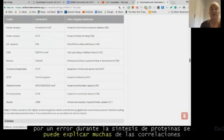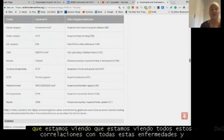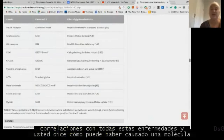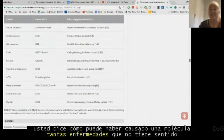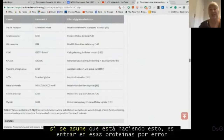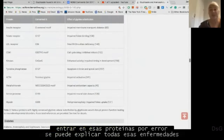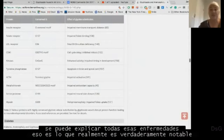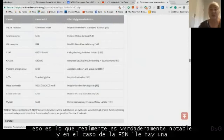We're seeing all these correlations with all these diseases, and you ask: how can one molecule cause so many diseases? It doesn't make sense — unless you assume it's doing this, getting into those proteins by mistake. If you assume that, you can explain all of those diseases. That's what is truly remarkable.